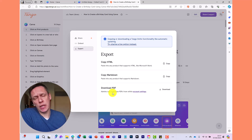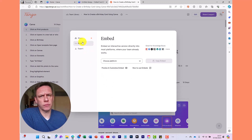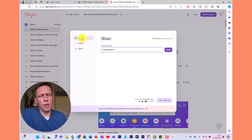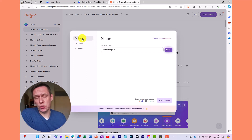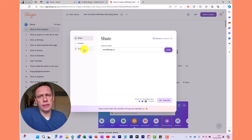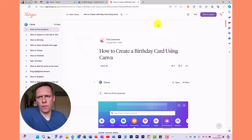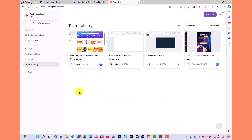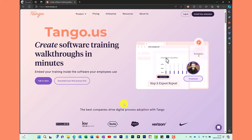The important thing to note about the export options is that if you make changes to your guide later, those changes won't reflect in anything exported. Whereas with the Share link, any changes you make will automatically update the link you've sent out. Back in the Tango workspace you can see all the other guides you've created and ones shared by your team. Go to tango.us to try it for yourself — if you have any questions, let me know in the comments below. Thank you for watching.